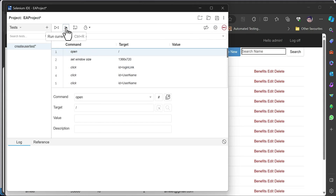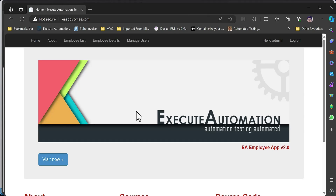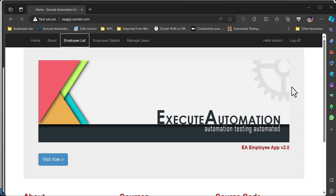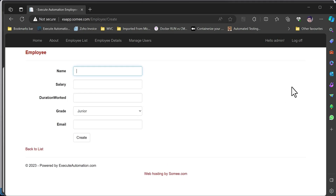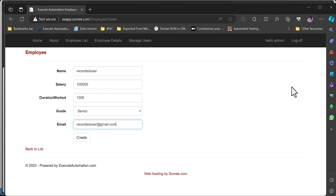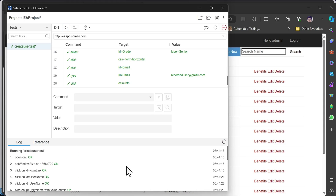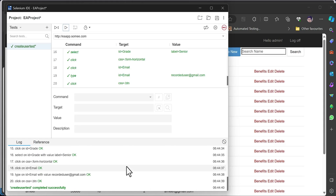Let's see if we can run this test. I'll run the current test. I need to log off first since there's no login button visible. Now it's logging in, entering username and password, clicking login, clicking employee list, creating the user, selecting from the dropdown, and entering the email. All tests are passing — there is a log showing all tests passed with execution time.